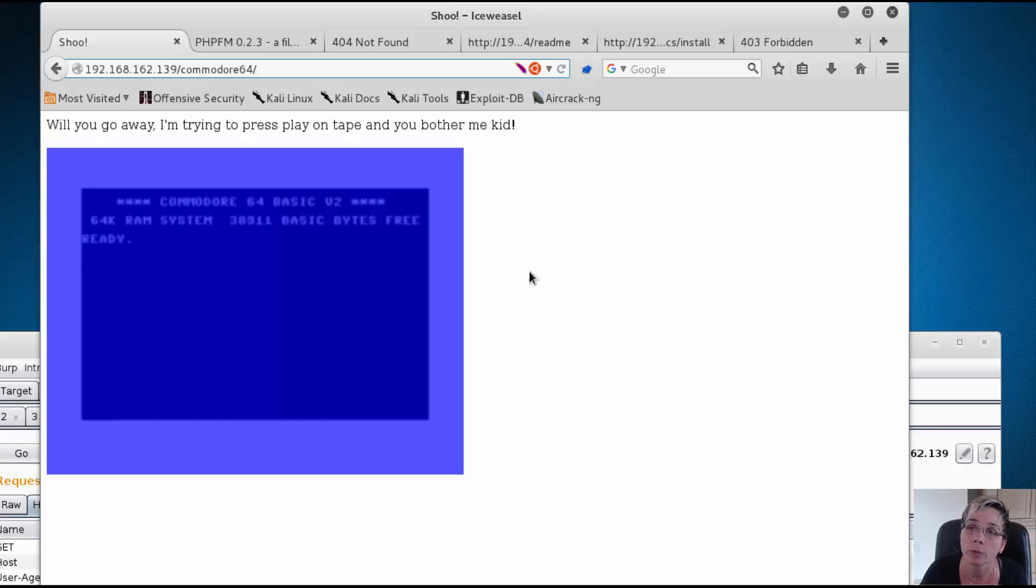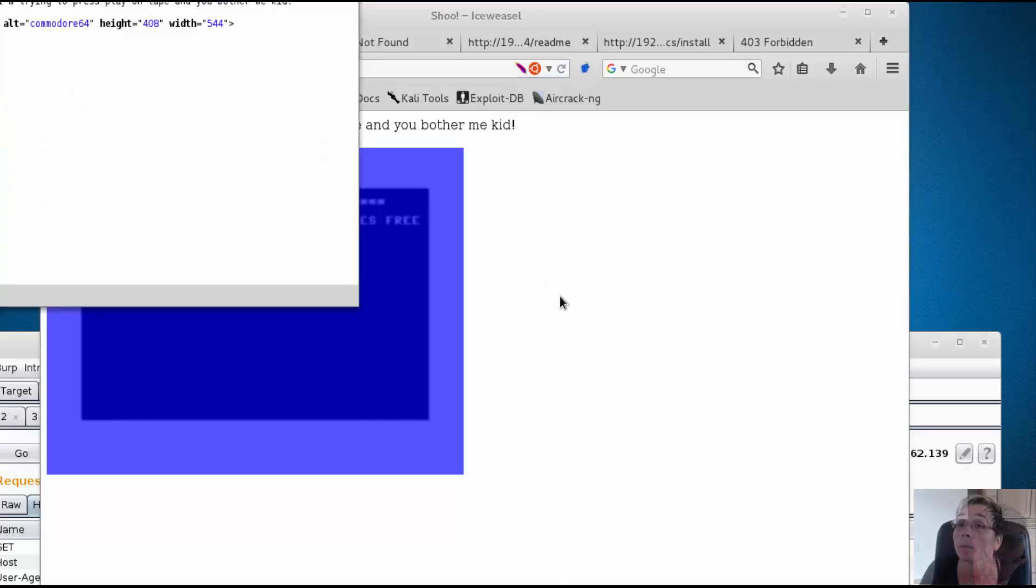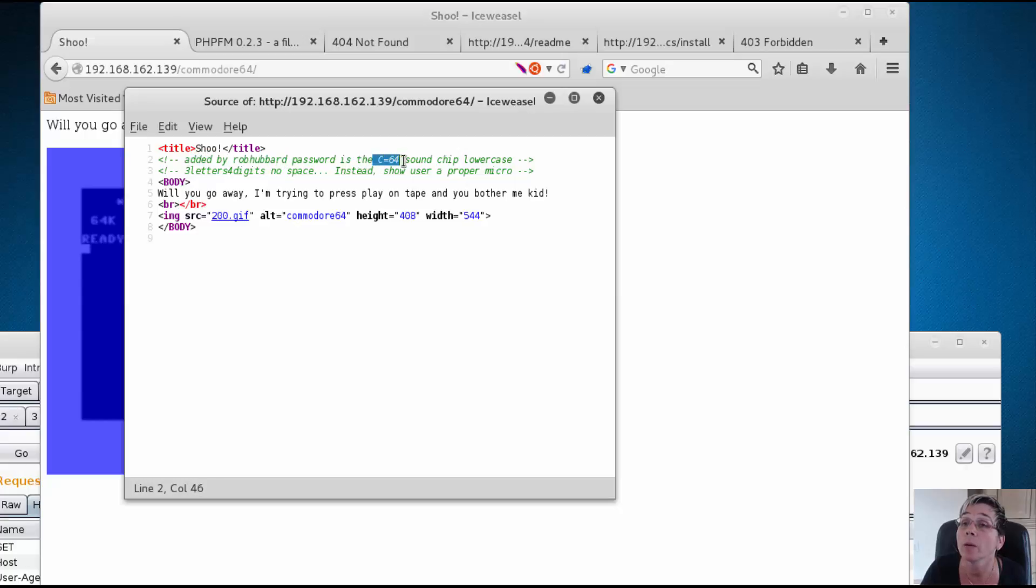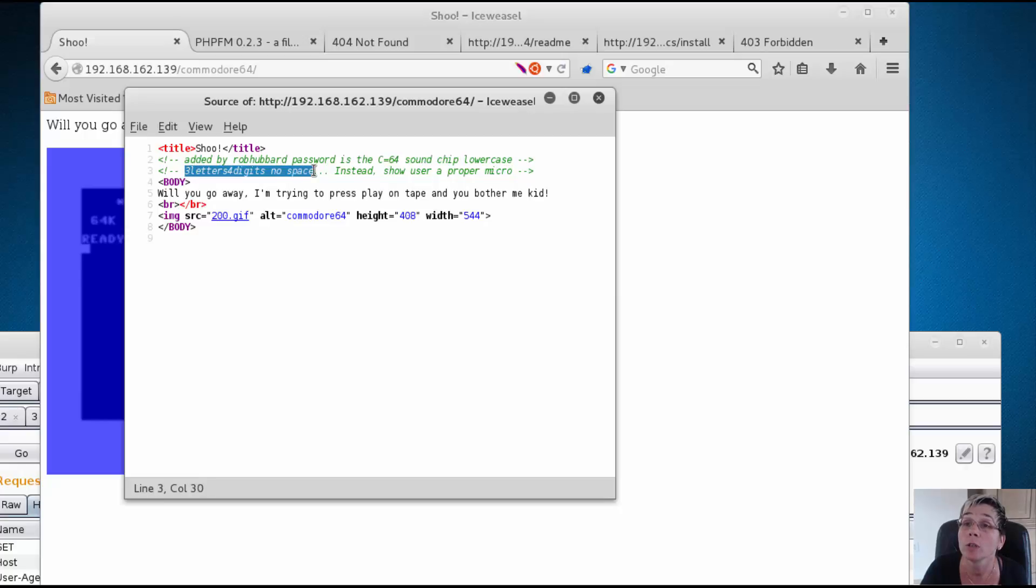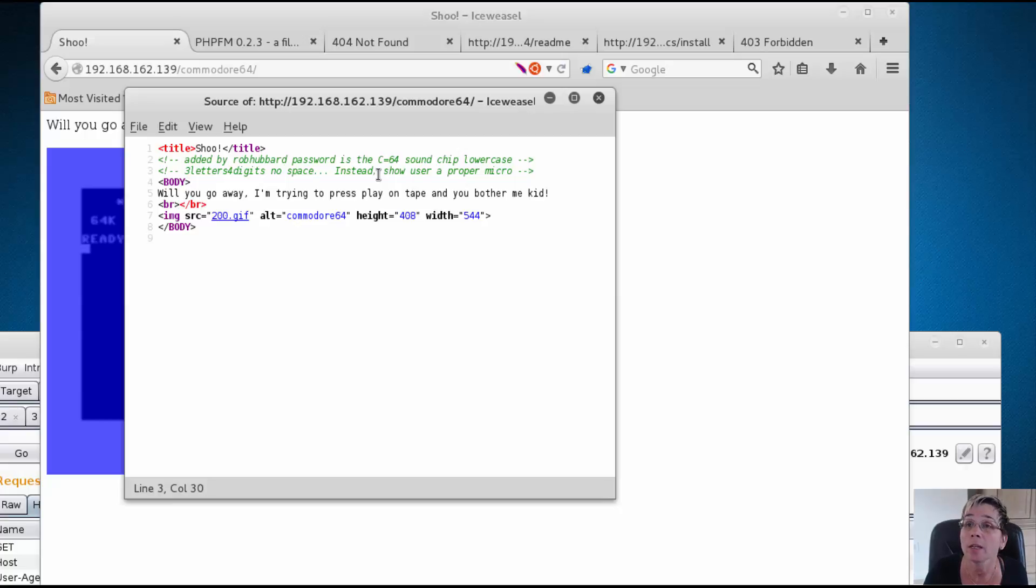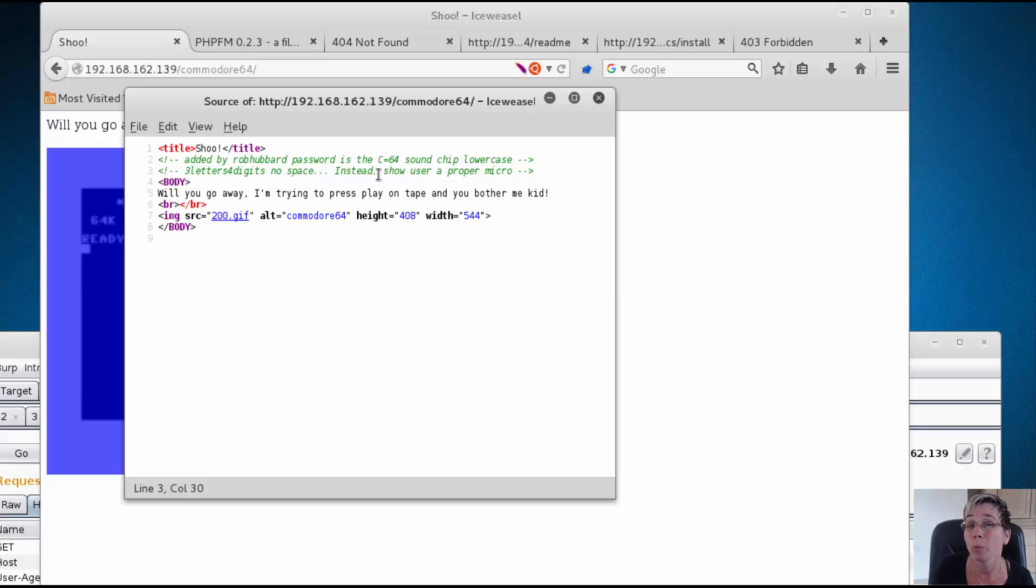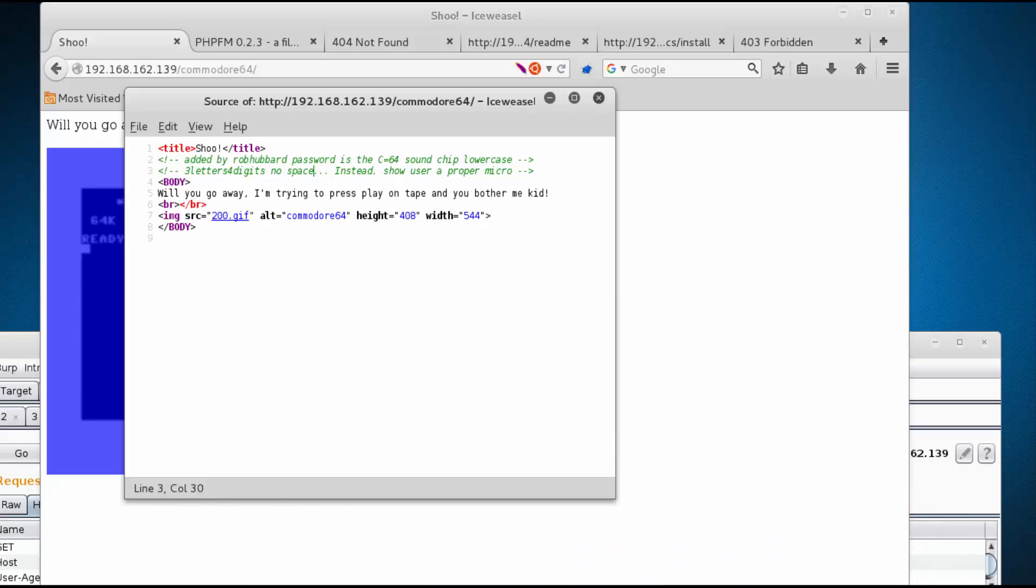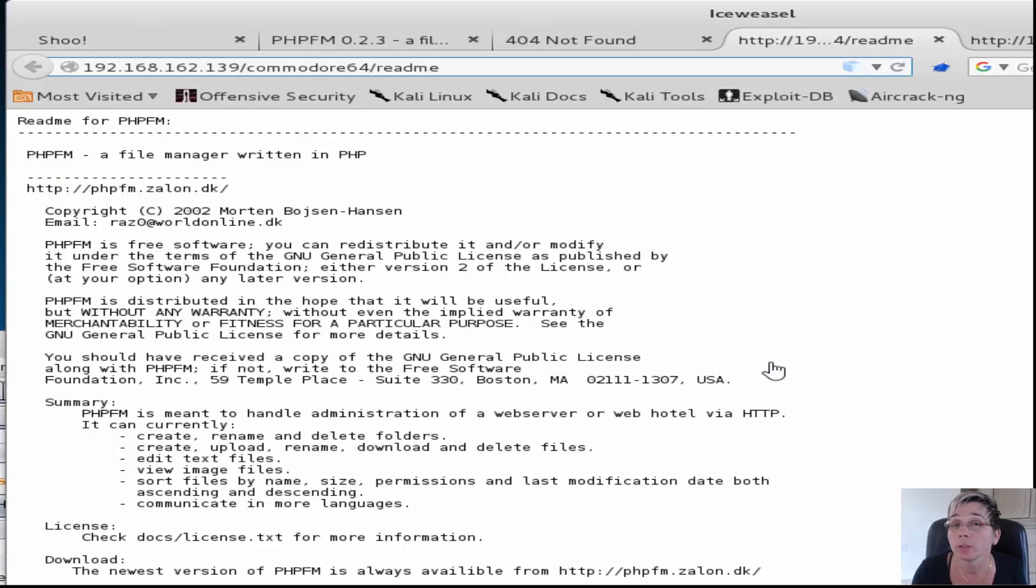In the view source, there's interesting information that says added by Rob Hubbard, password is the Commodore 64 sound chip lowercase three letters four digits no space. We're given account information but no login anywhere, so I put this aside. I found out the sound chip was the SID 6581.